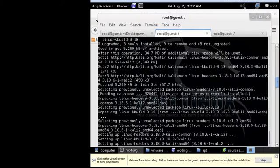Okay, the download and installation of the headers is finished. So the next step is you are going to insert the path for VMware to continue installing VMware Player Tools.